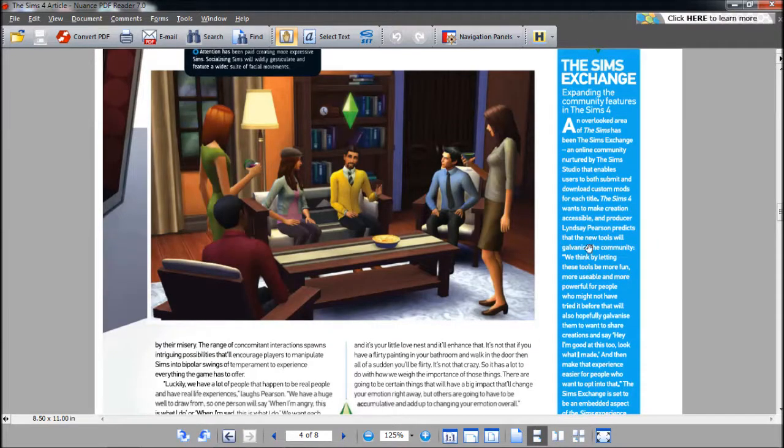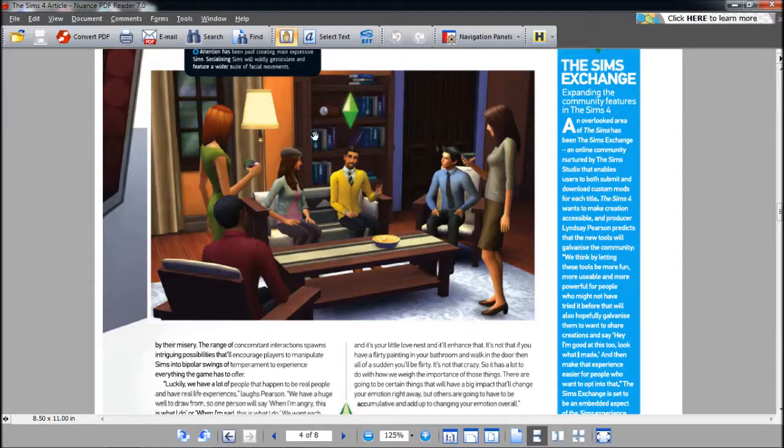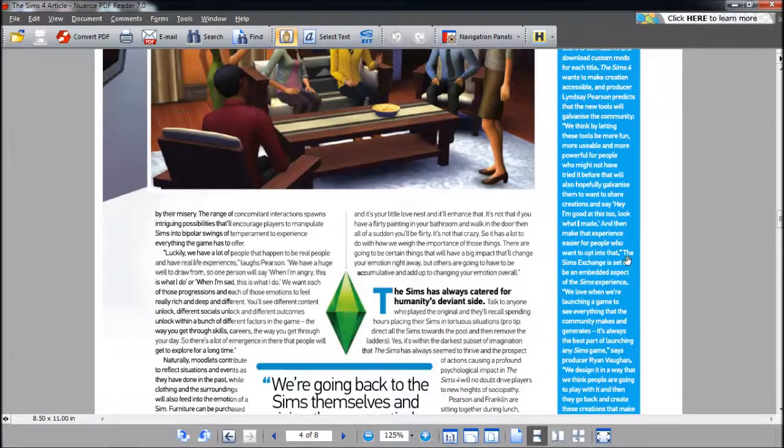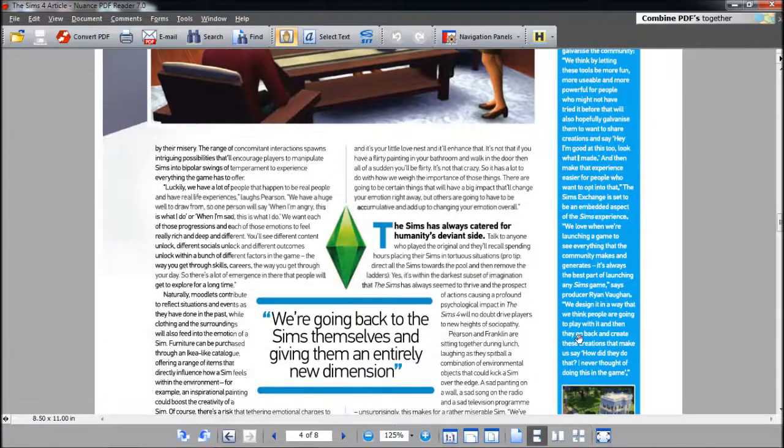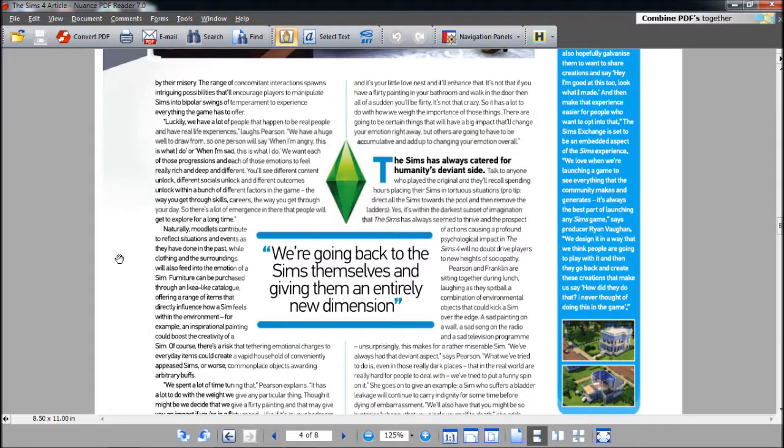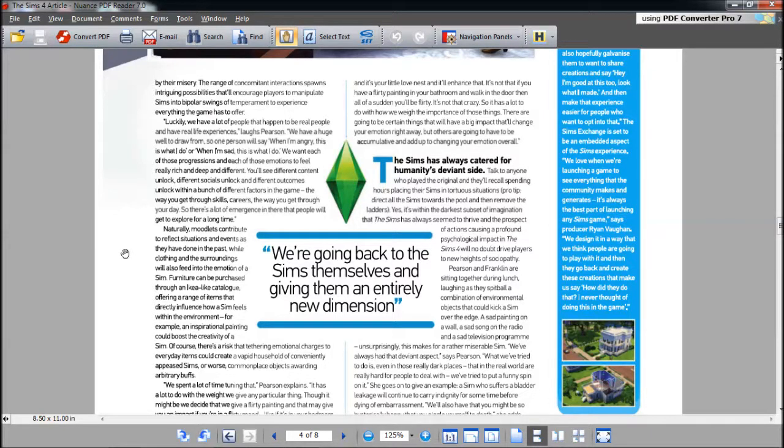This is saying that even though there may be a downside, even though your Sim's mad and may rip up a teddy bear, they can also work out better because they're putting that anger into something. A sad Sim may be depressed but they can create amazing art. It's like benefits and not benefits. Attention has been paid creating more expressive Sims. Socializing Sims will wildly gesticulate and feature a wider suite of facial movements.